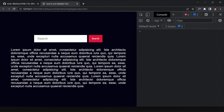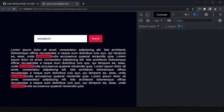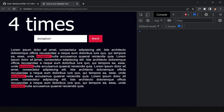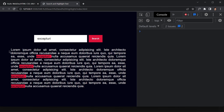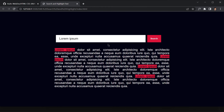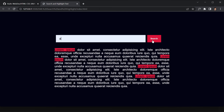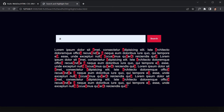Now let's save and test. If I search for a word, it finds and highlights all occurrences. Searching for 'lorem ipsum' shows four results since we duplicated the text. Searching for the letter 'A' highlights all instances of A in the text. That's how the search and highlight project works.